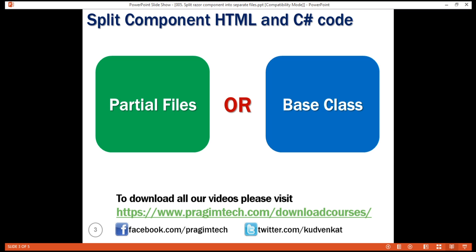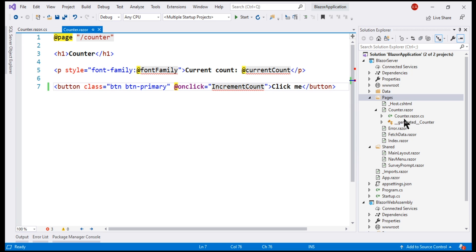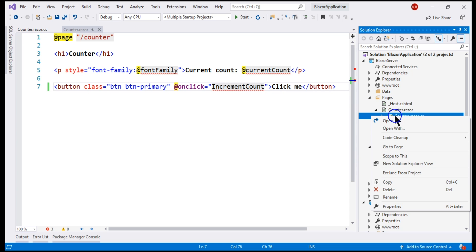We can also use the base class approach to split HTML and C-sharp code. So, first, let's delete this partial class file counter.razor.cs.